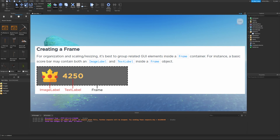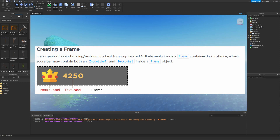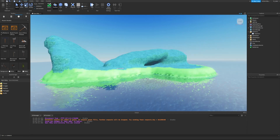For organization and scaling, it's best to group related GUI elements inside a Frame container. For instance, a basic score bar may contain both an image label and a text label inside a frame object. The frame is basically the whole background which contains and holds the other two objects together — the image label, which is the crown, and the text label, which shows the numbers.